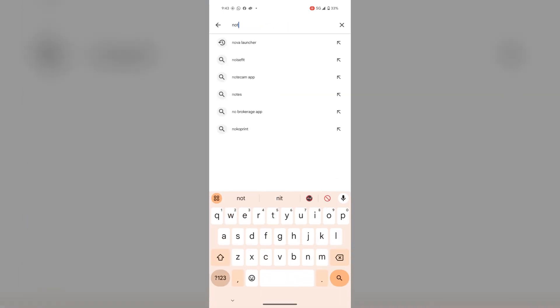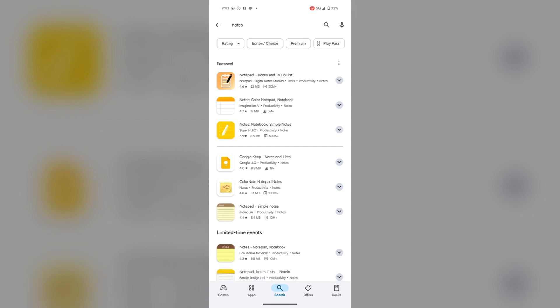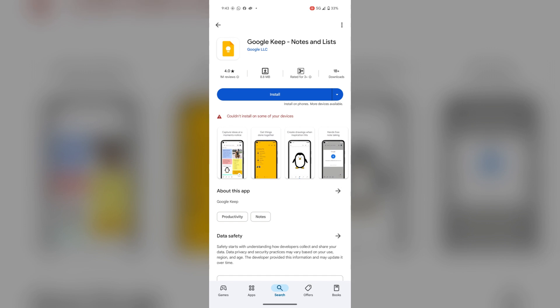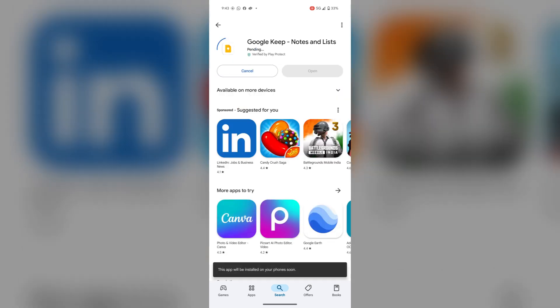The notes app. See, Google also has its own notes app by the name Google Keep. Install it.